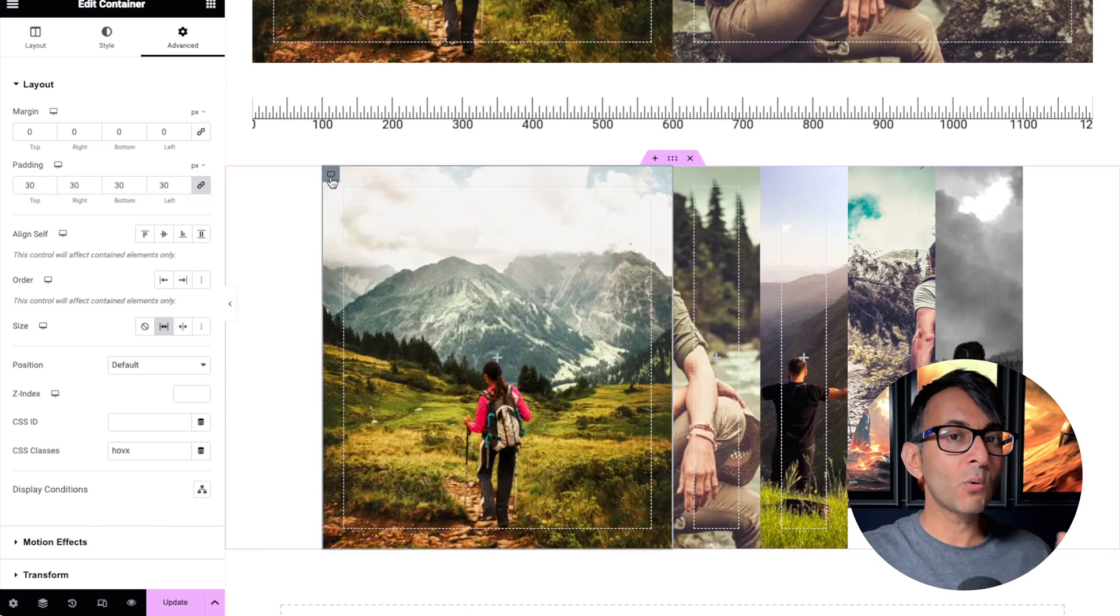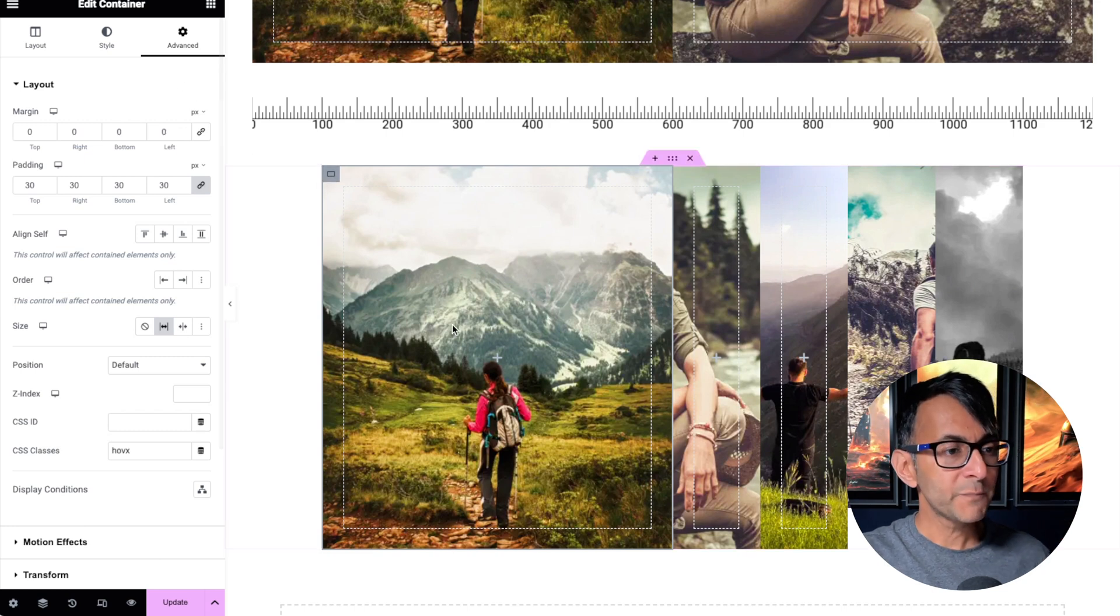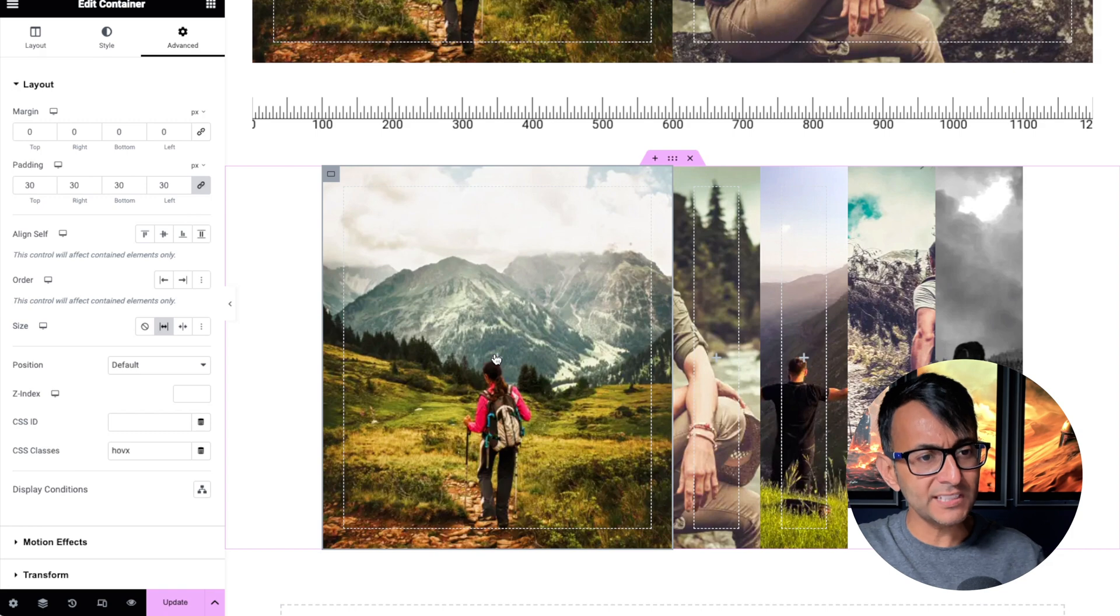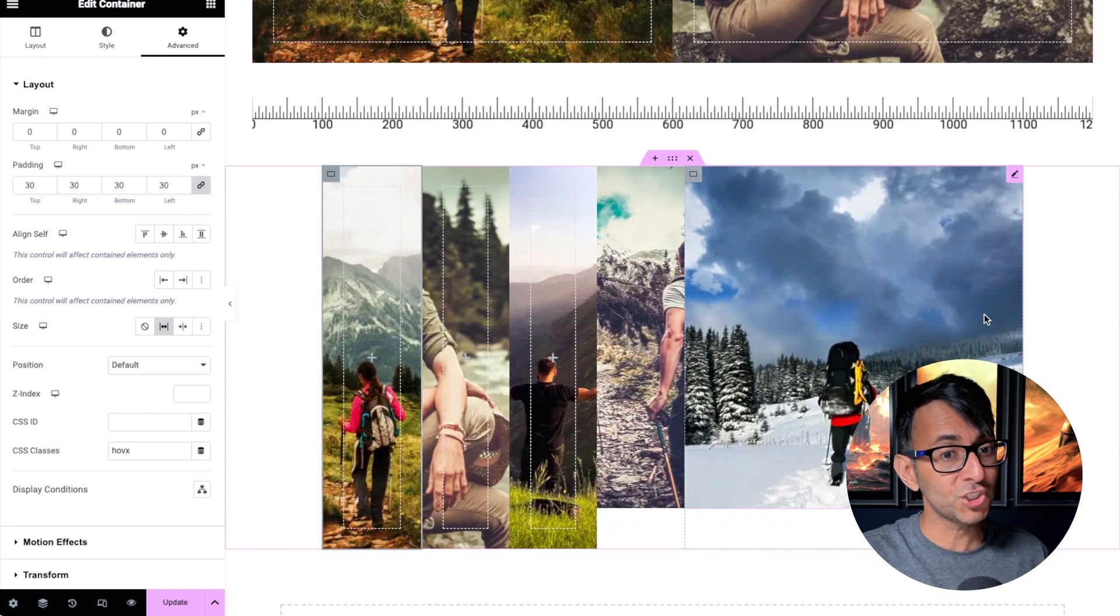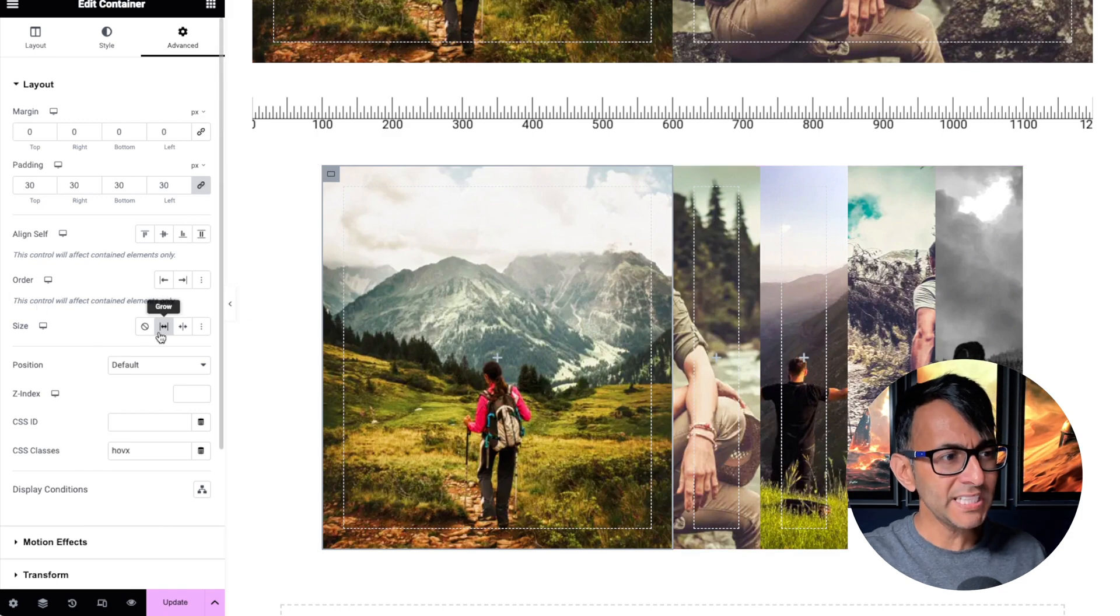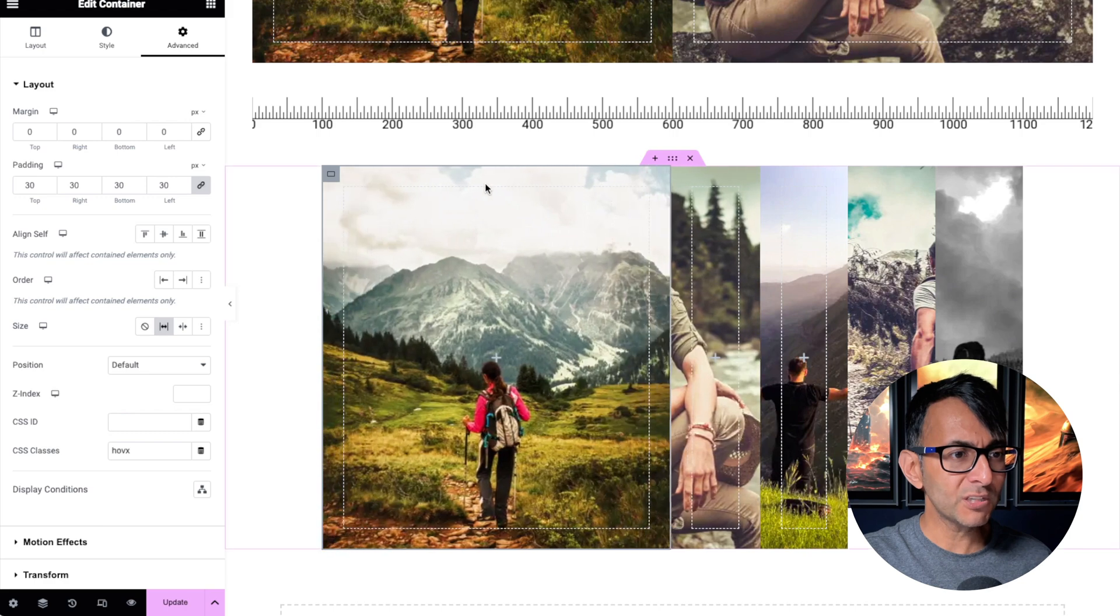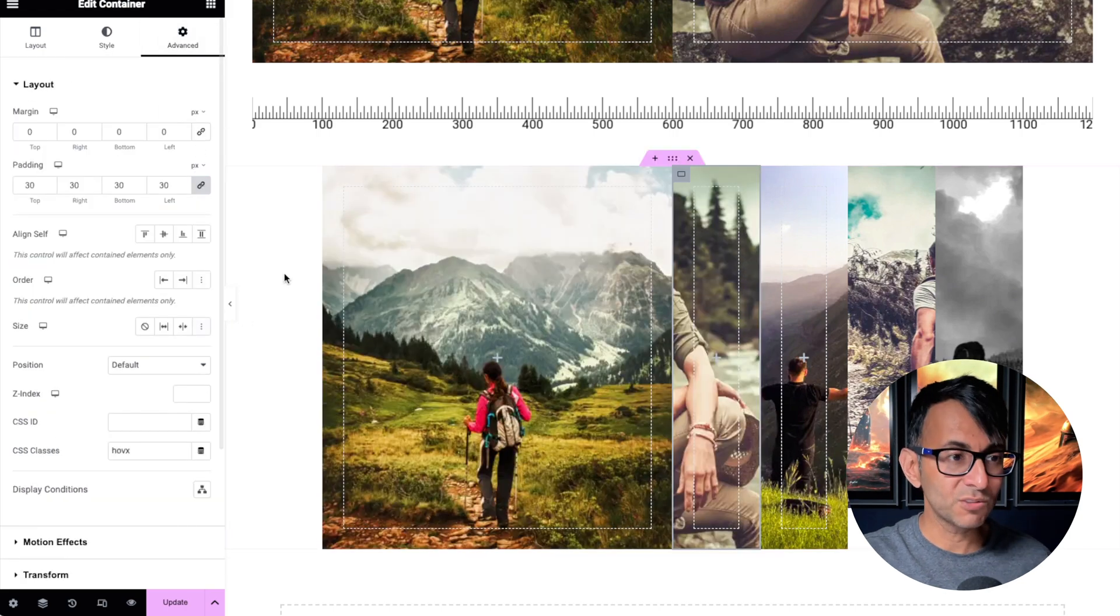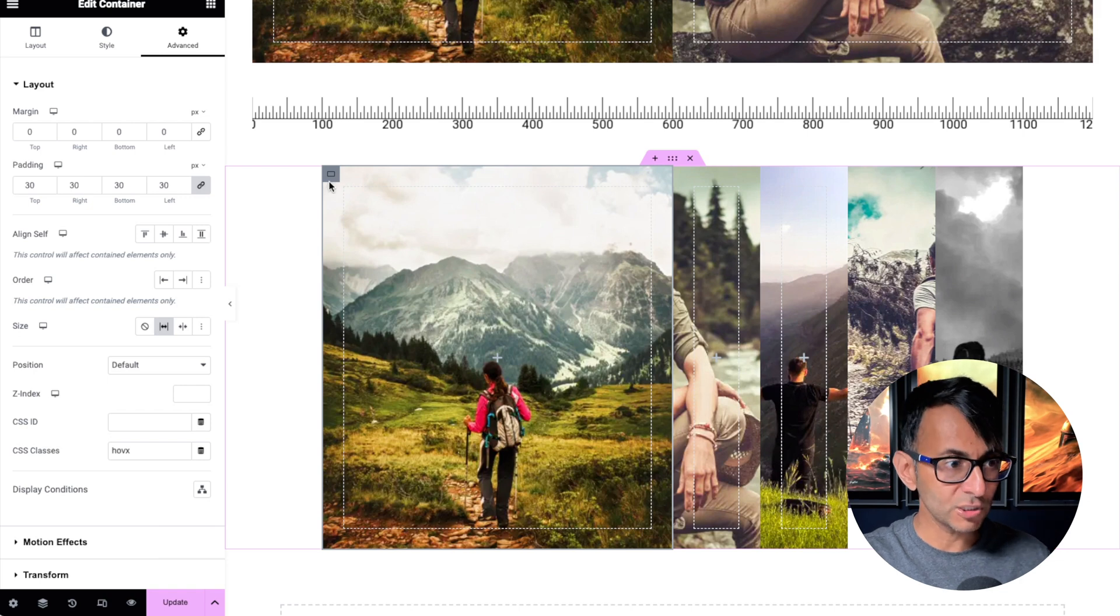Now, before we go on to the code, there is one final thing you must do for the very first child container or whichever container you want to be the prominent one. You may go for child container number five. I feel like it logically works with child container one. Make sure when you're in the advanced tab, the size is set to grow. If you go to child container number two and you go to the advanced tab, that is not set to grow. It is only the first child container. You set that to grow.